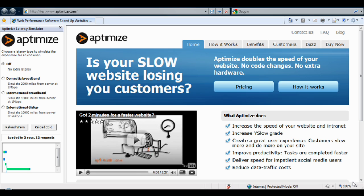In this video, I'm going to demonstrate the Aptomize Latency Simulator. The Latency Simulator is developed here by Aptomize, and it's a free tool for you to use and distribute.